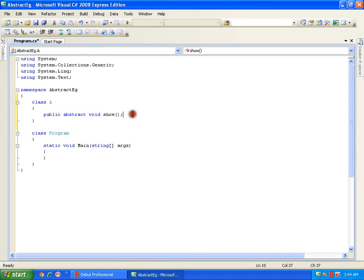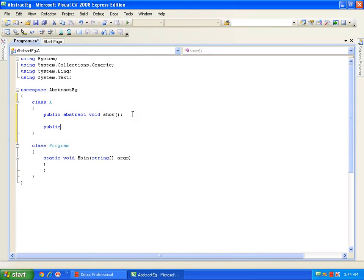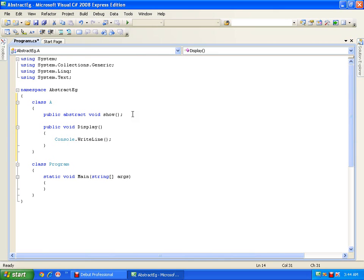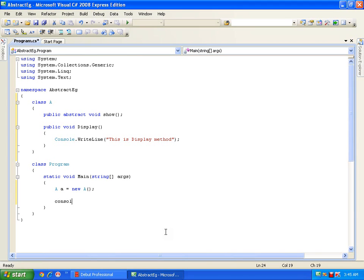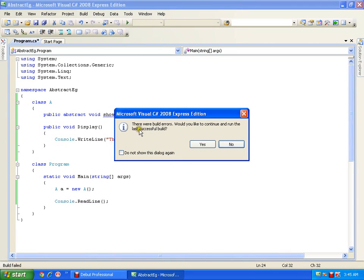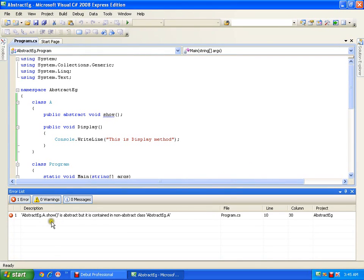Now I can have a class with one abstract method and one non-abstract method. I will add a display method with a message. Now let me create the object of this class and execute. Let us see what it says. I will add console.readline and execute. It throws an error. Let us read it: show is abstract but it is contained in non-abstract class A.